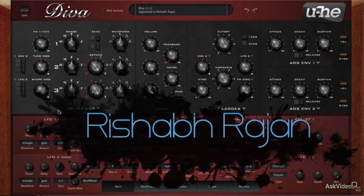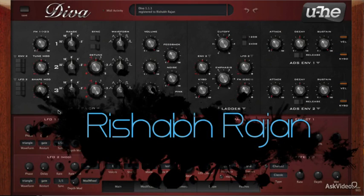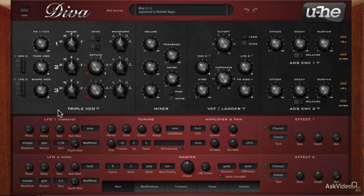Hi, my name is Rishabh Rajan, and this is Diva Demystified. In this course, we will explore the various options, parameters, and controls that are available in this synth. We're going to cover all the parameters, leaving no stone unturned.